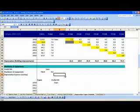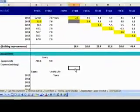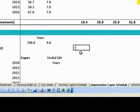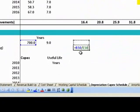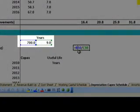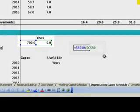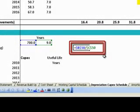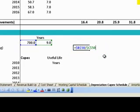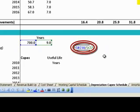Step 1: Depreciation calculations of the historical year. This is calculated by straight-line depreciation of $700 million over 9 years, equal to $B50 divided by $C50, which equals $77.8 million.